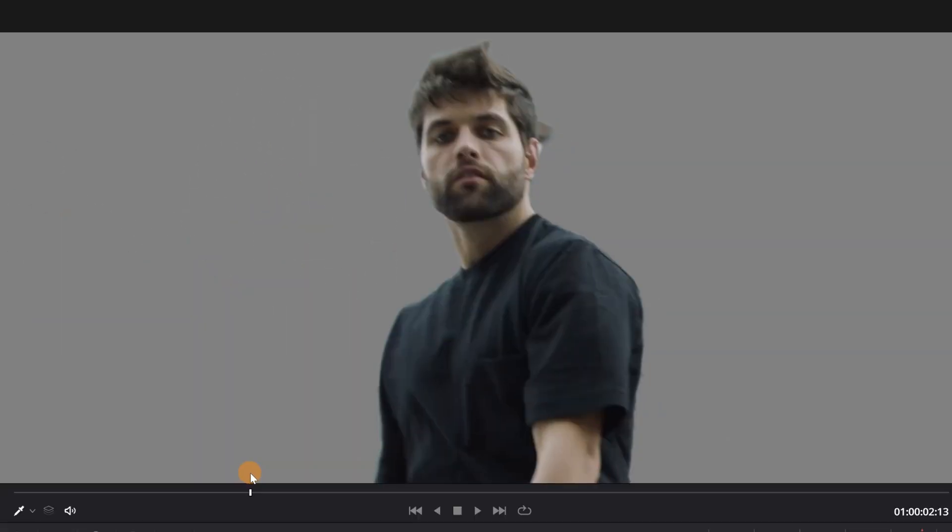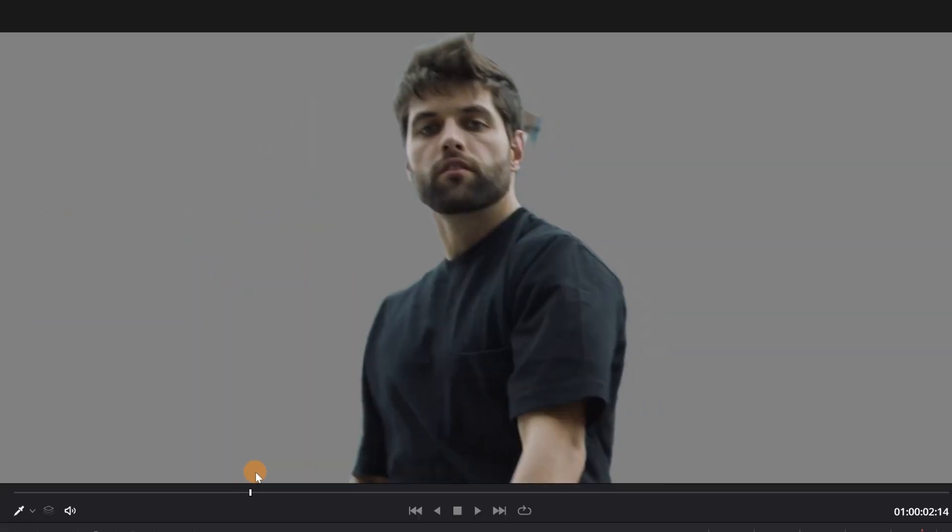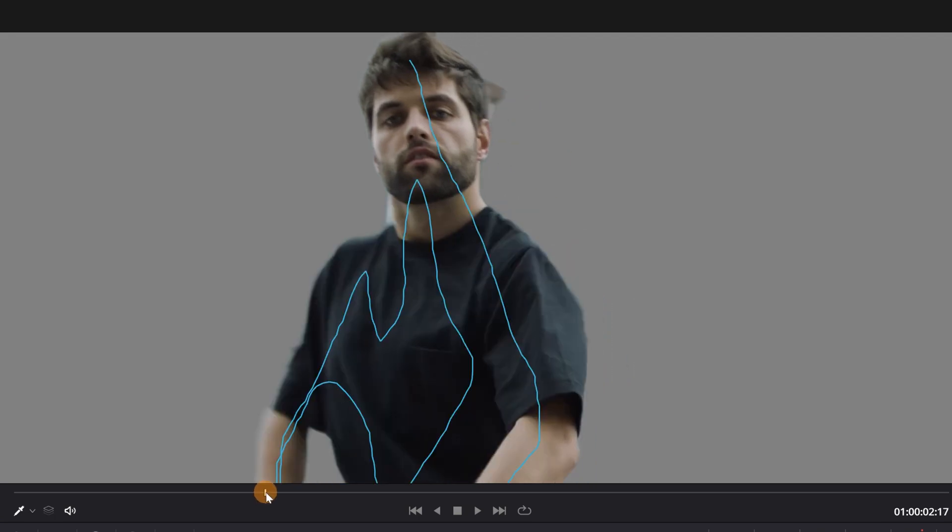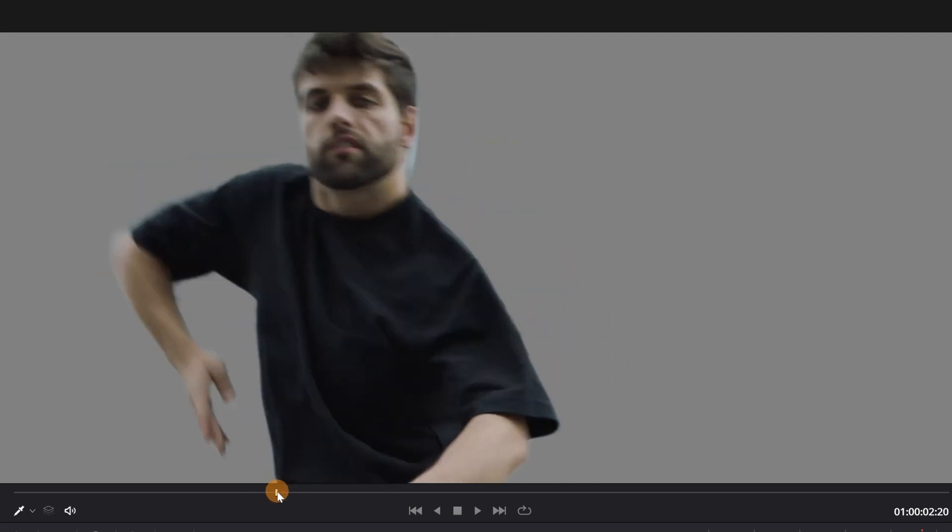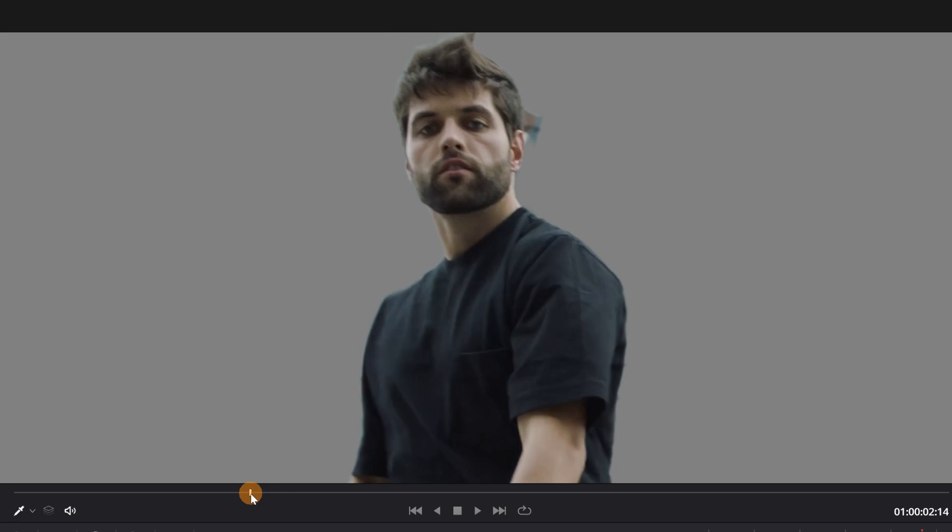If I move forward a little, you will see that the same thing happens again next to the ear. As this problem is repeated in many parts of the video, we are going to use another method.